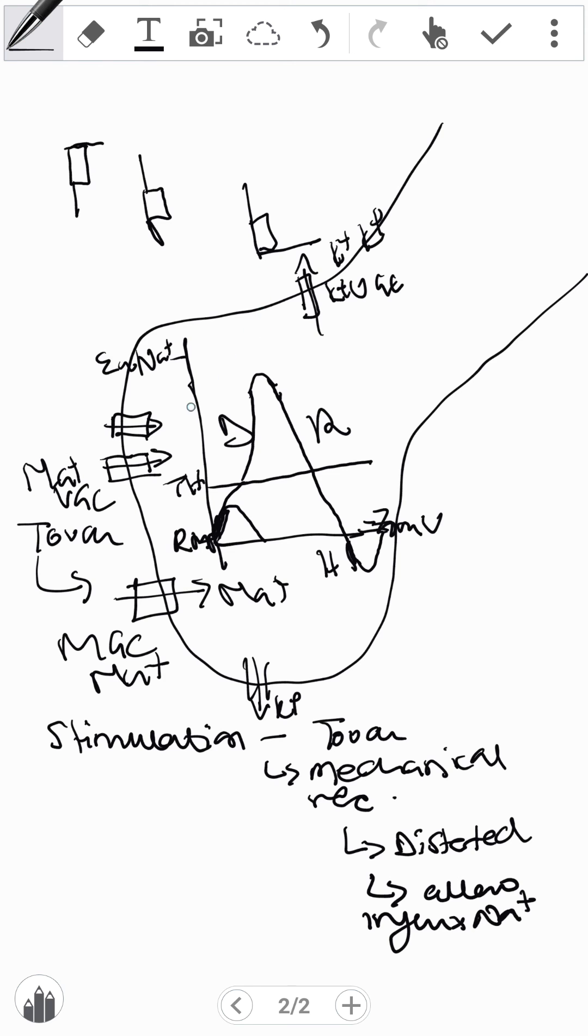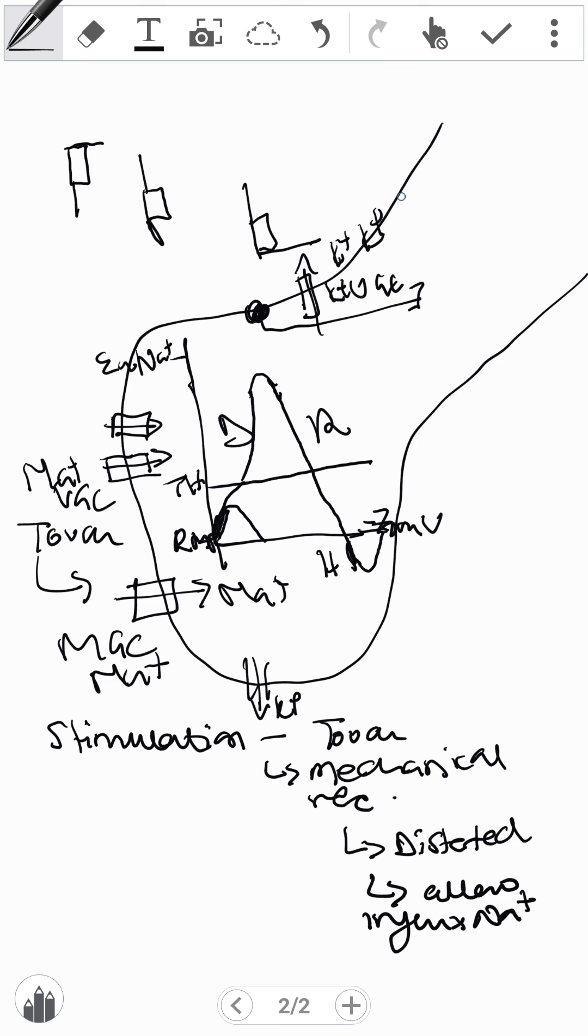Once we have that happening, the sodium that came in because of the voltage-gated channels opening for sodium, they trickle on. So if this is the point where they came in, they trickle on to the next component and cause a depolarization here. And that is how it is propagated.